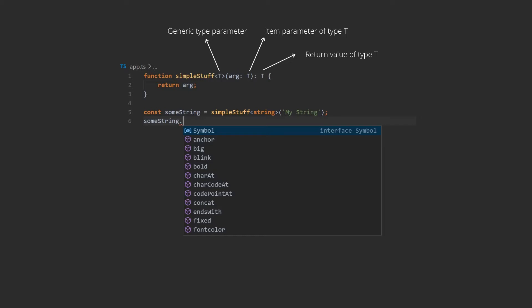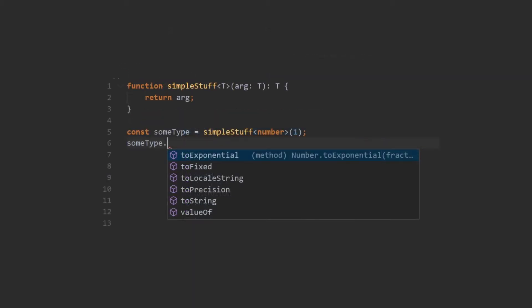And just like that, we have a generic function. And as you can see, if we use the string, we get the proper tooling and IntelliSense. And if we use a number, again, we get the proper IntelliSense, meaning the compiler knows the type that's being returned.